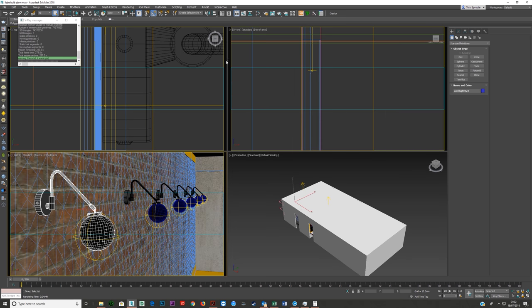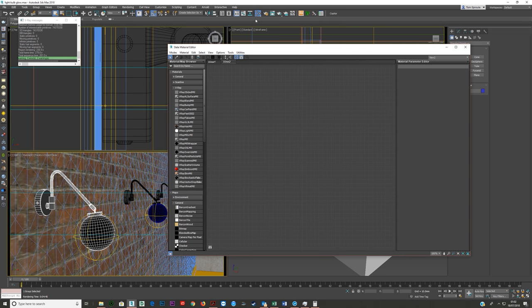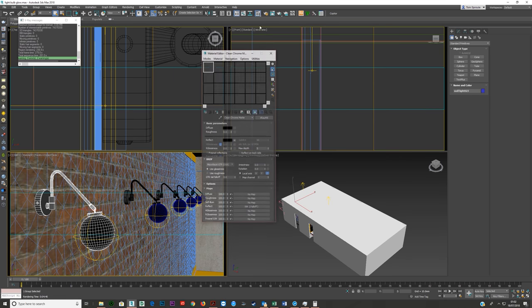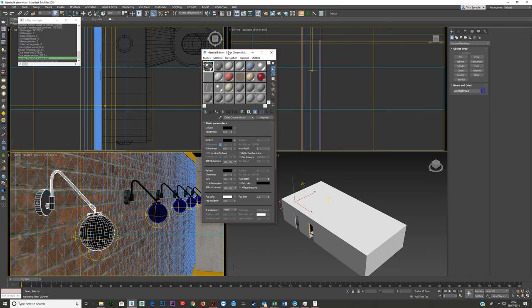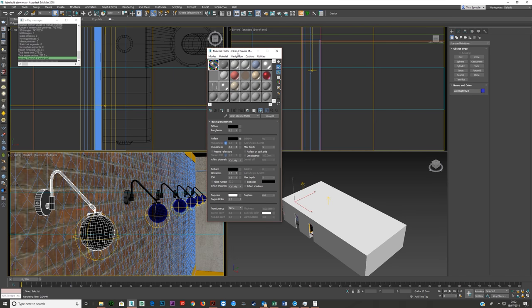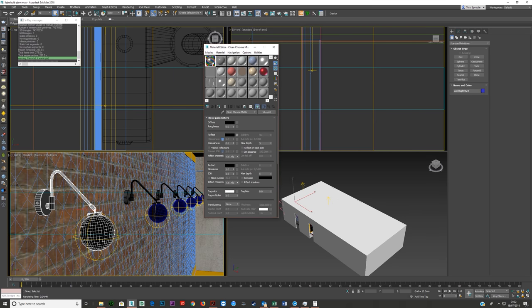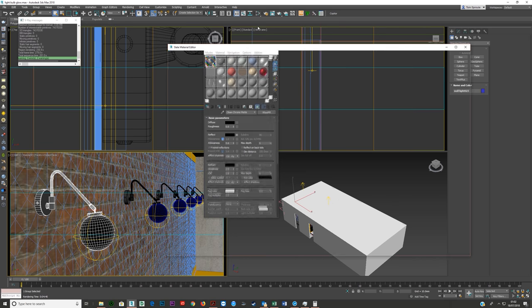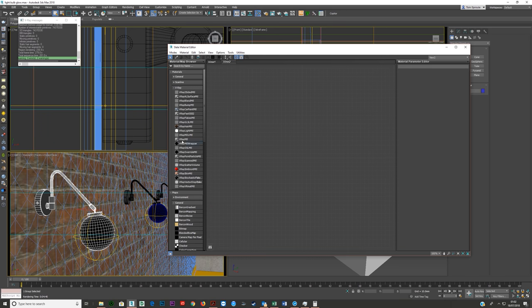What you need to do is just open your material editor first. You click up here. I like Slate Material Editor, but if you keep the left mouse button pressed, you can also go to your old-school Compact Material Editor. Again, just hold that down, go to Slate.